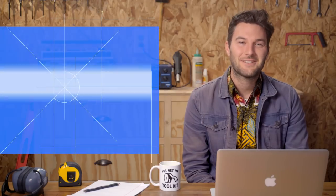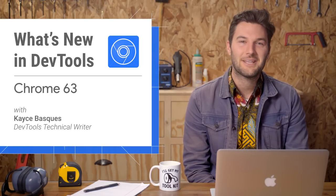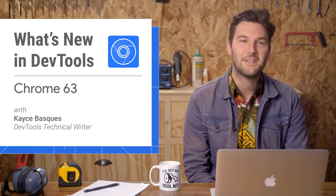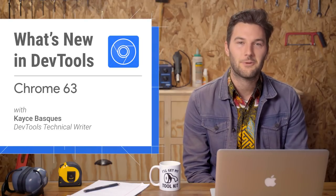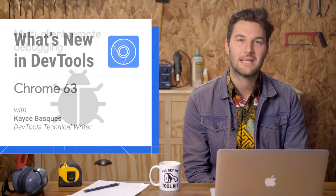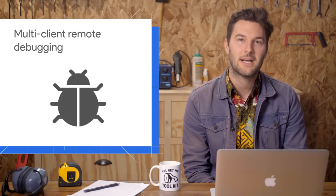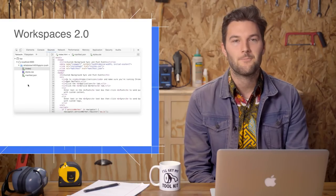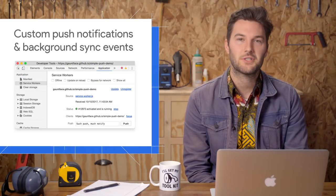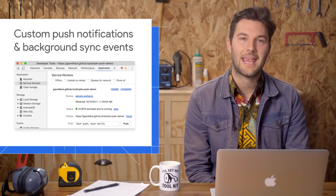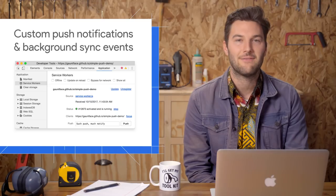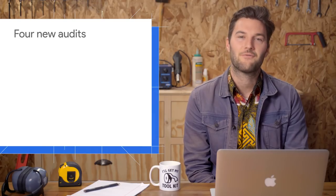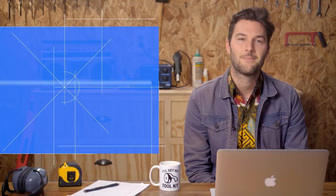Welcome back. DevTools is shipping with five new features in Chrome 63, including multi-client debugging, WorkSpaces 2.0, custom push notifications and background sync events, and four new audits.